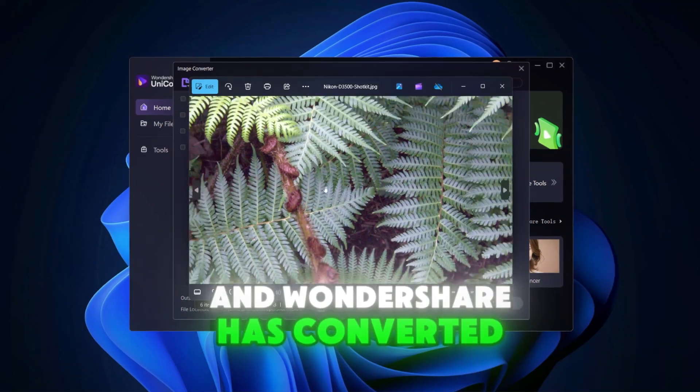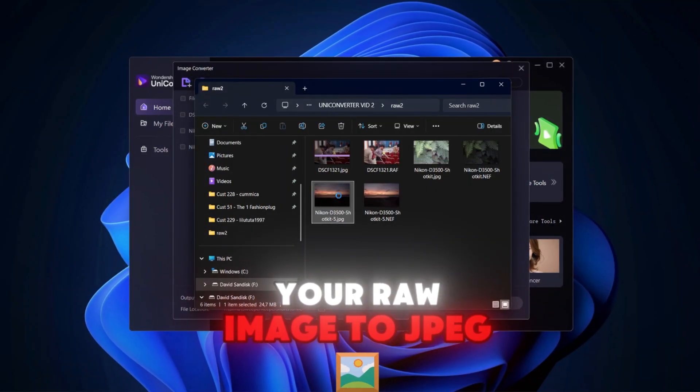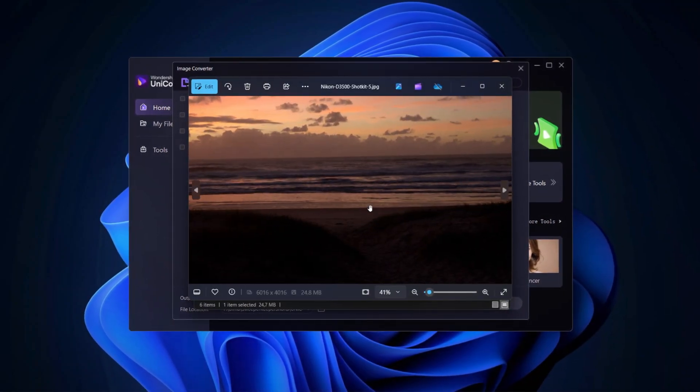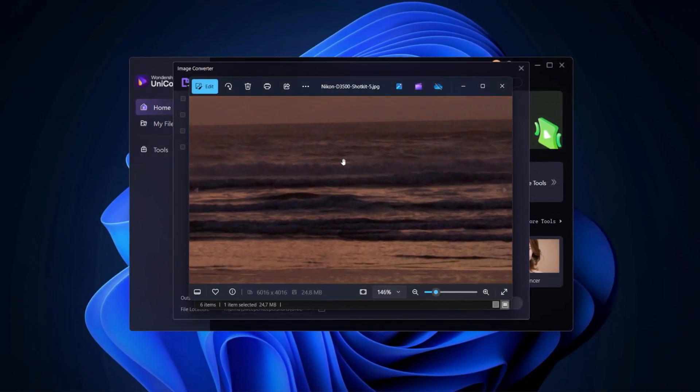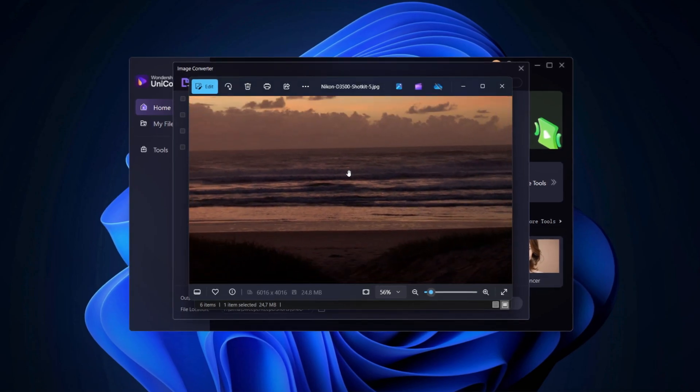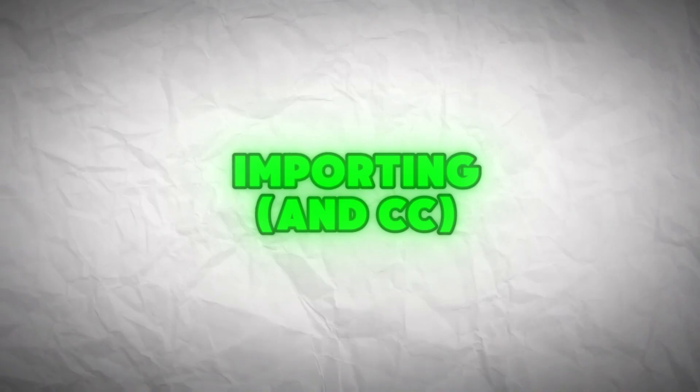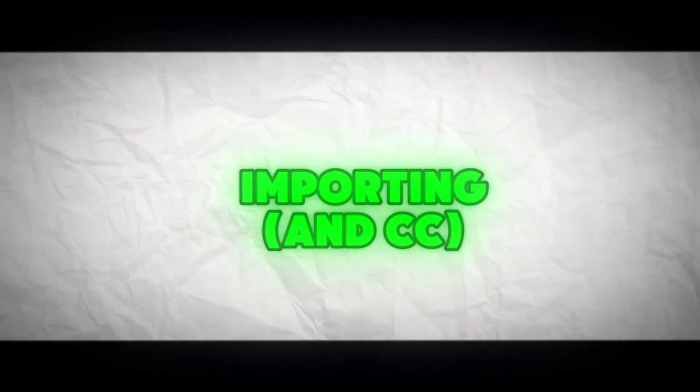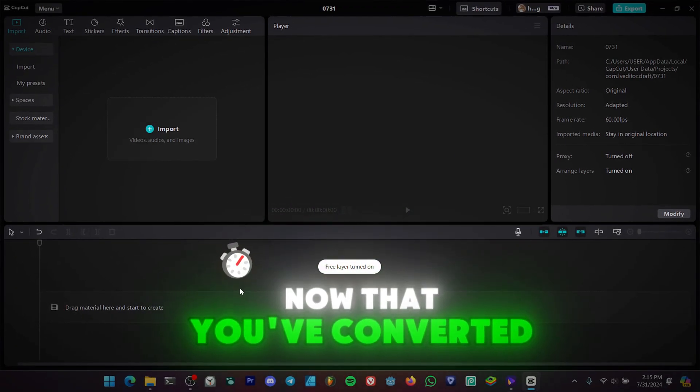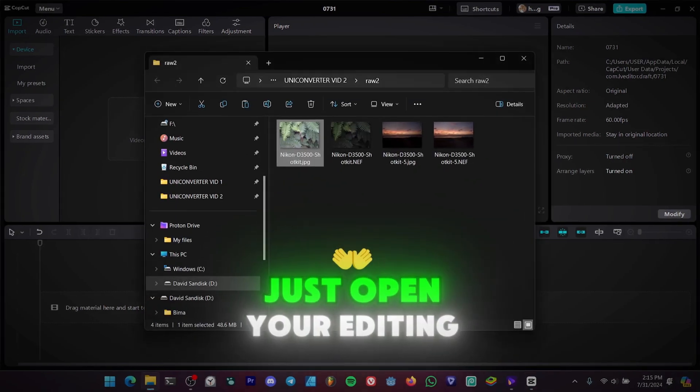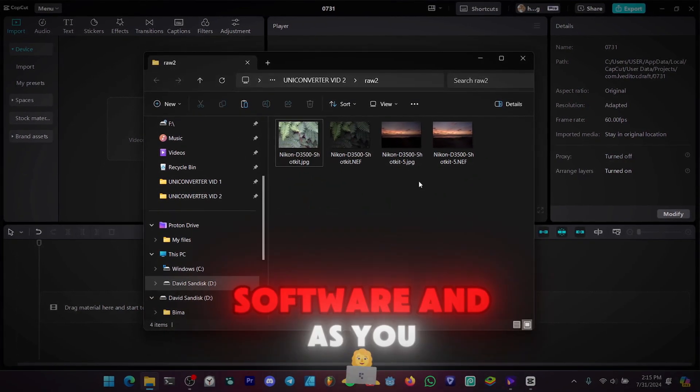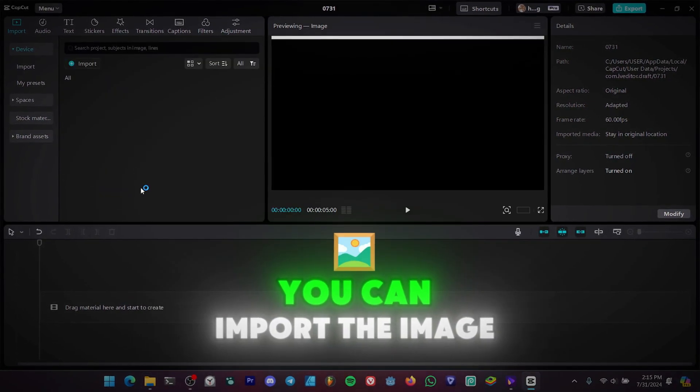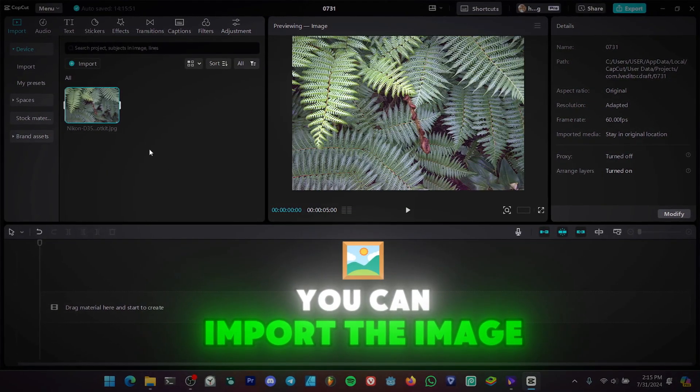Wondershare has converted your raw image to JPEG. Now that you've converted your image, just open your editing software and as you can see, you can import the image.